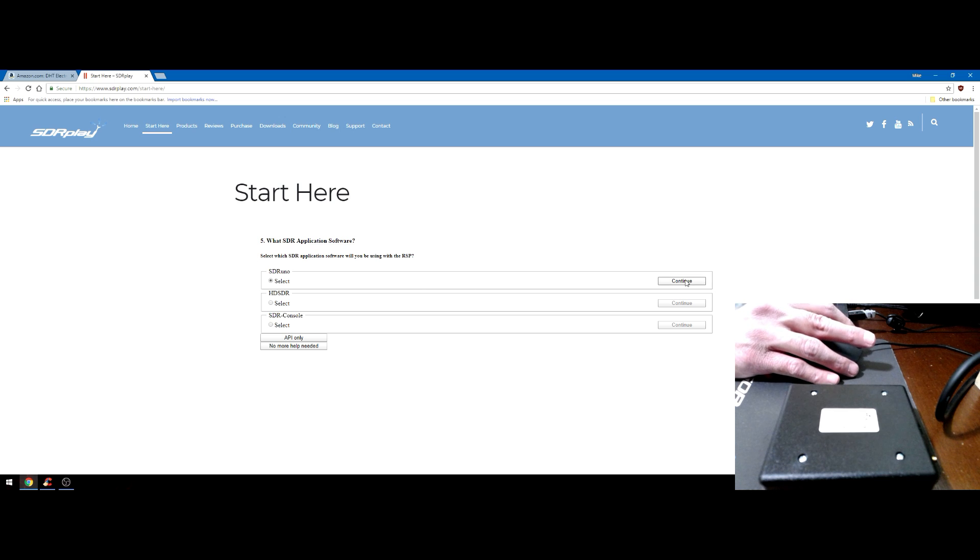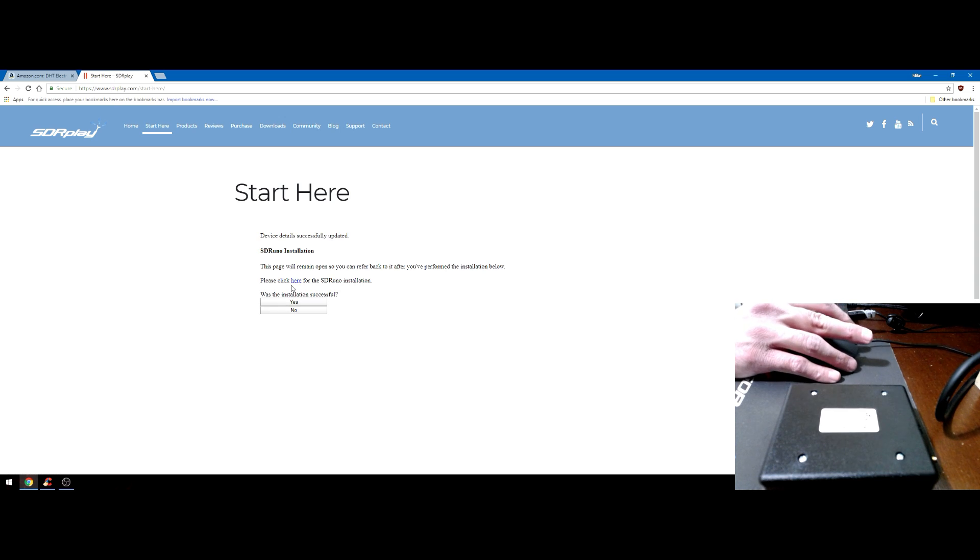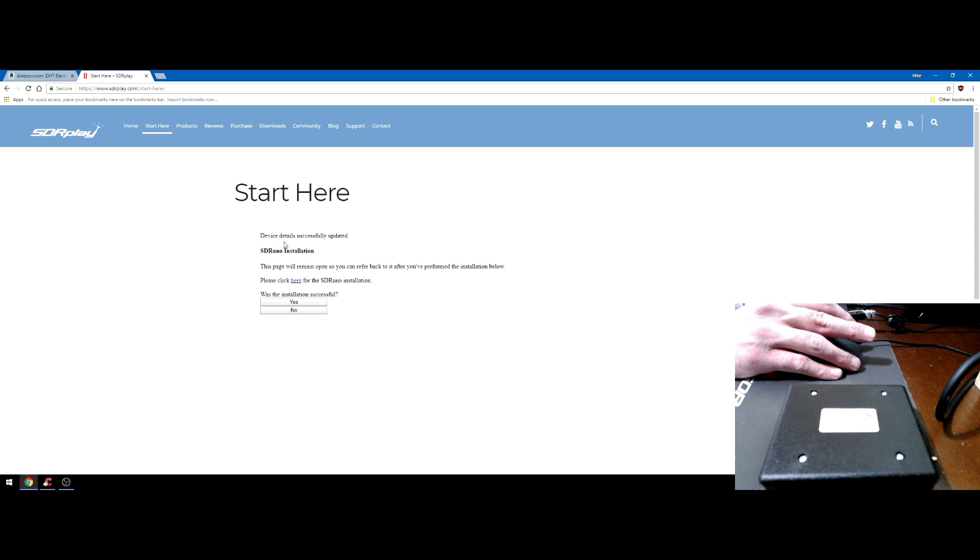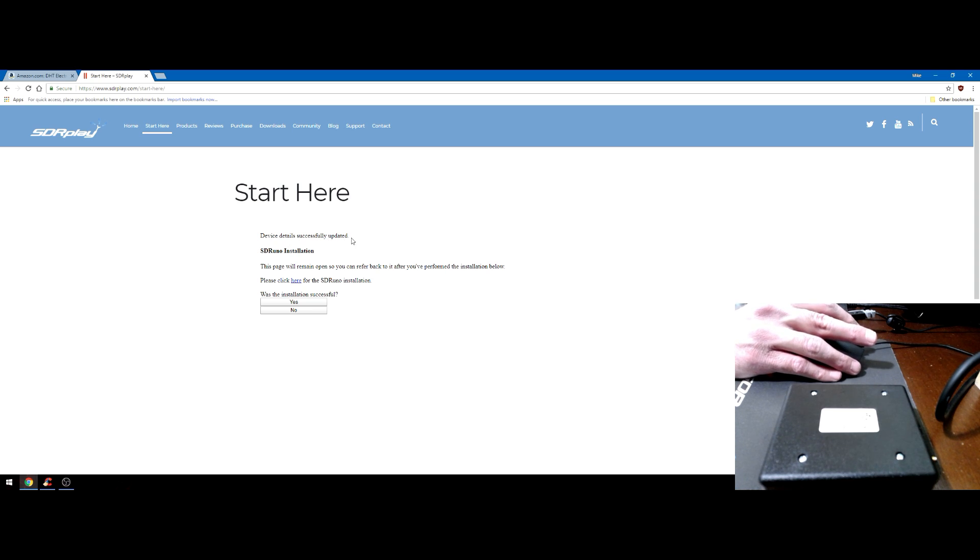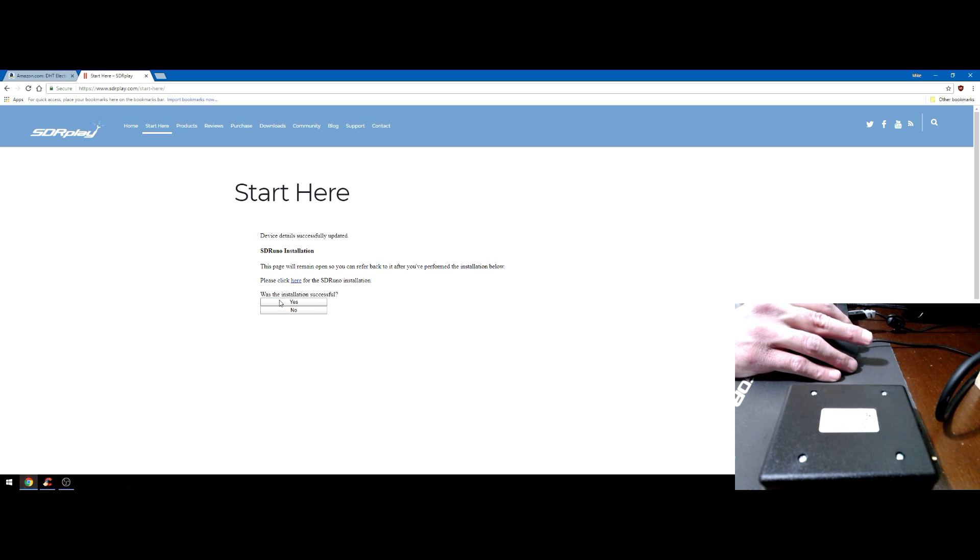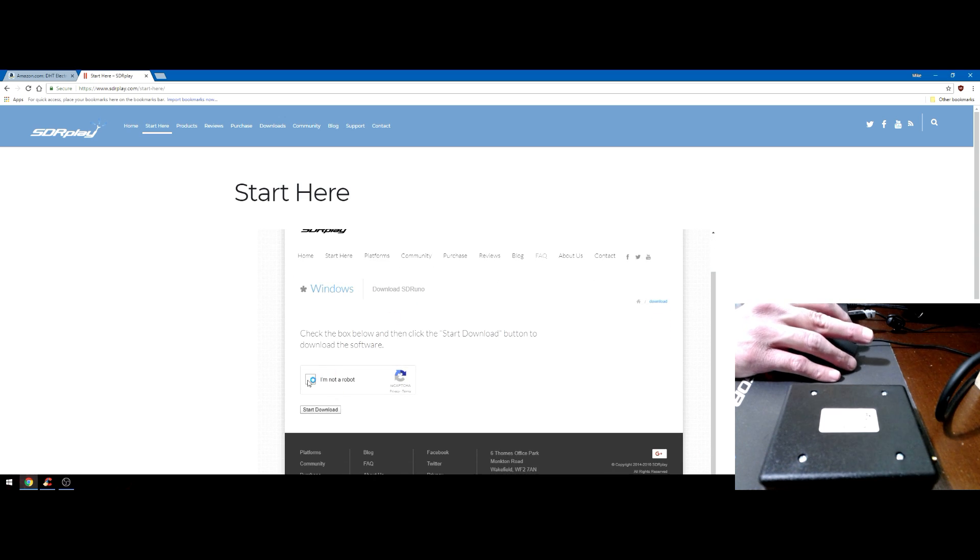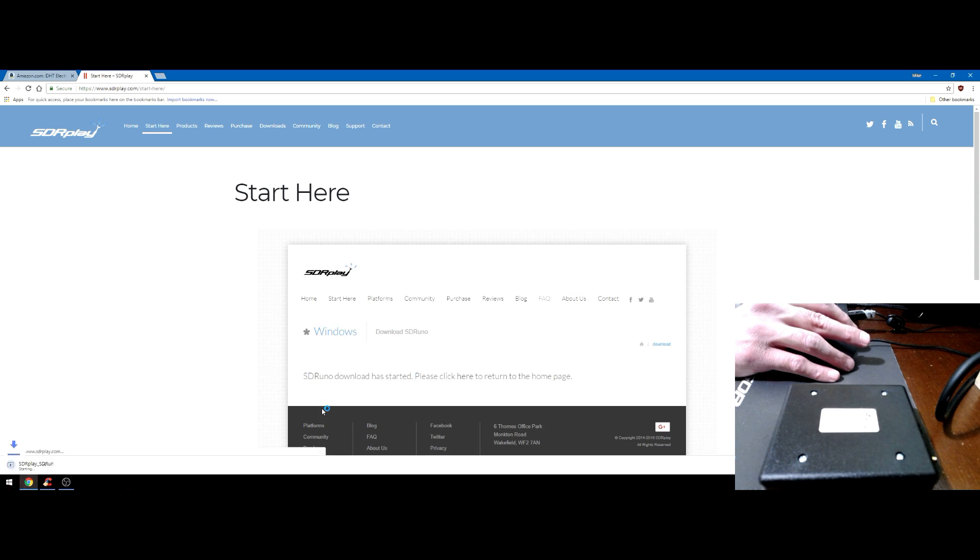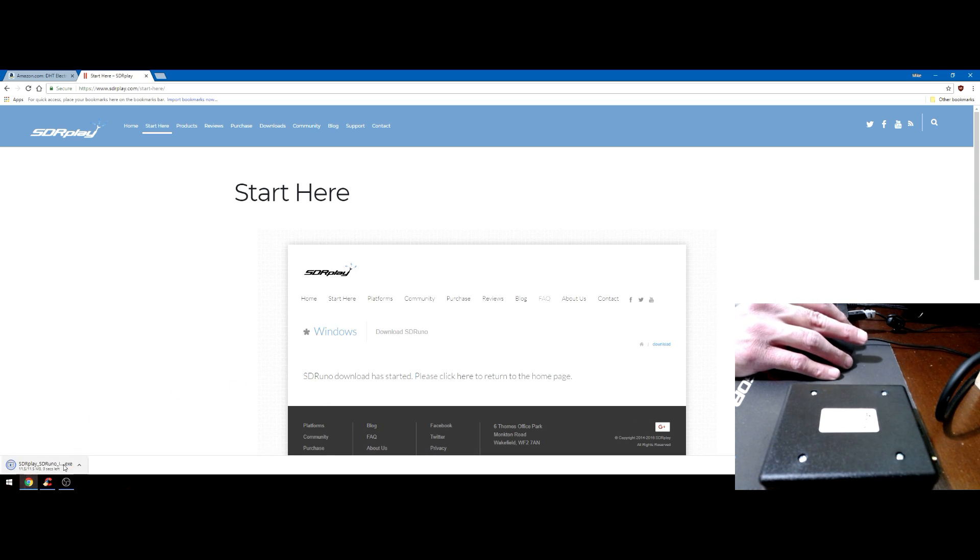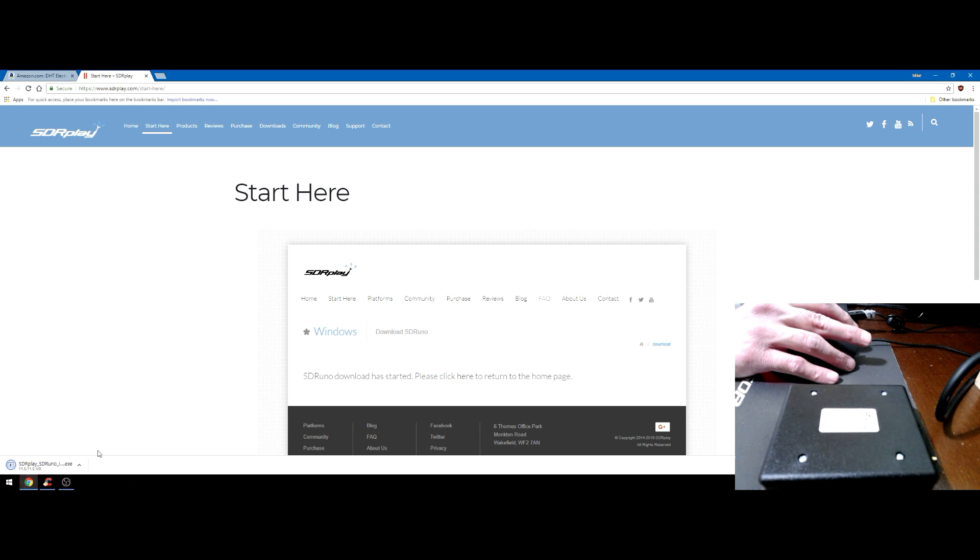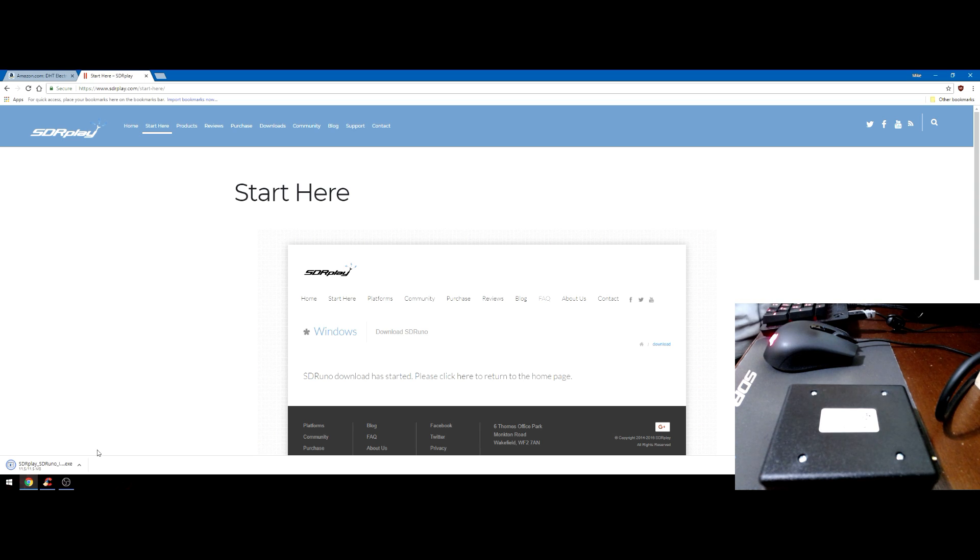Let's submit. What do we want to download? Well of course we want to download SDR Uno. Device is successfully updated. Let's download it.